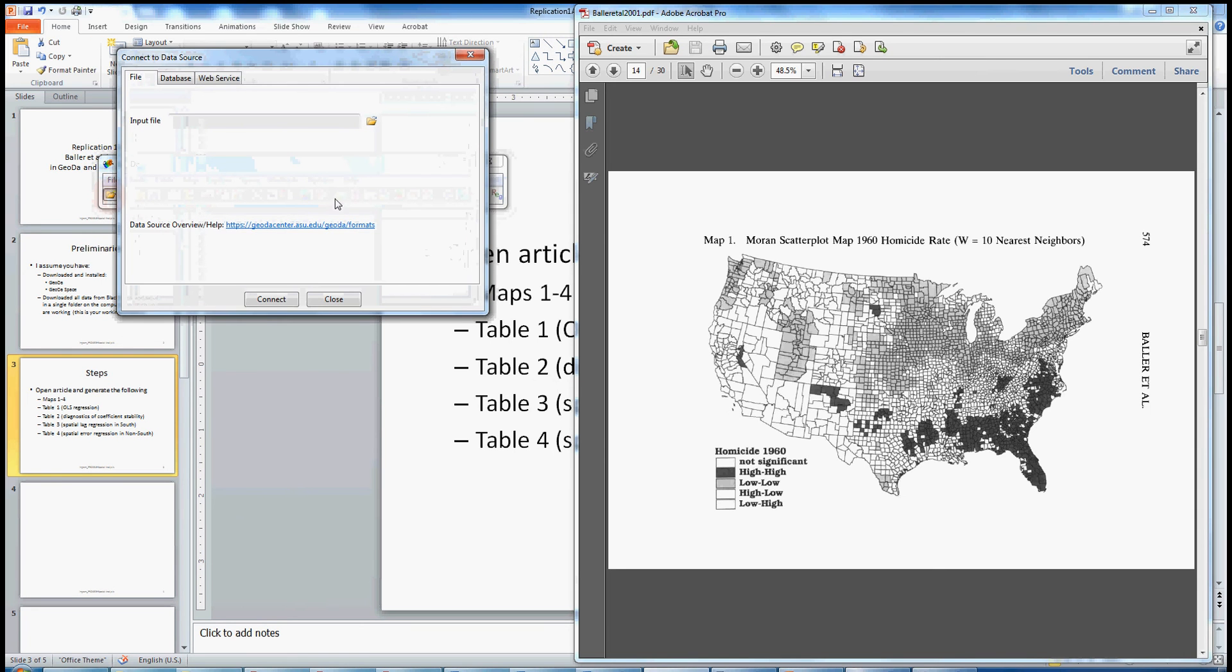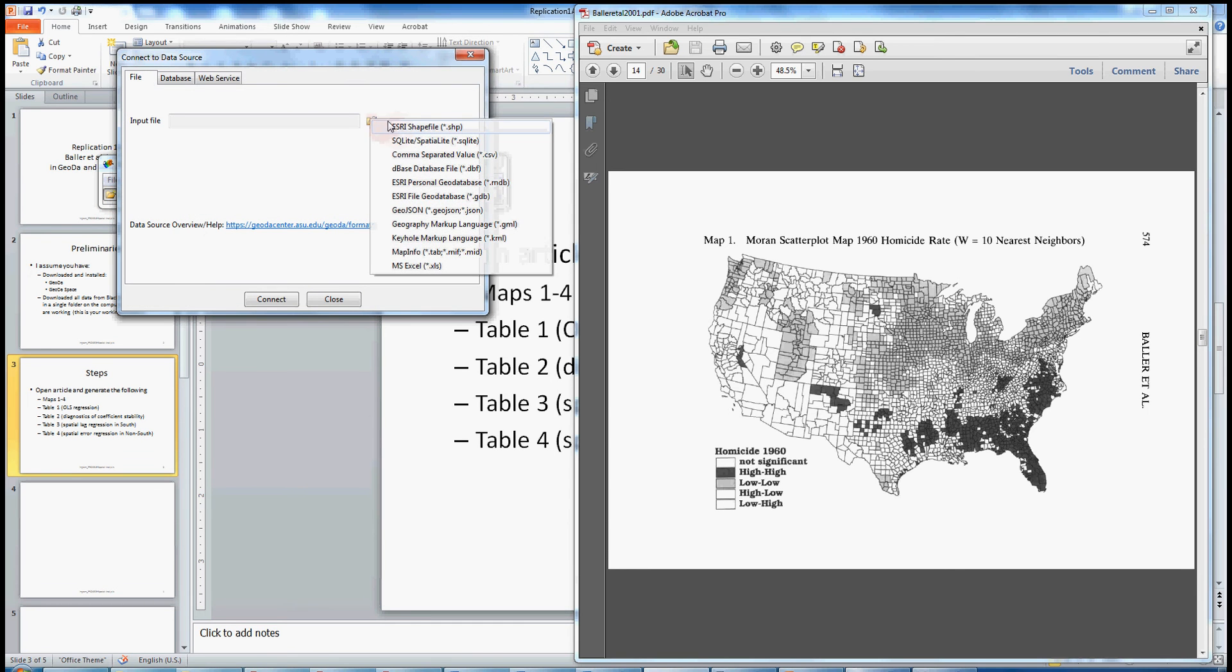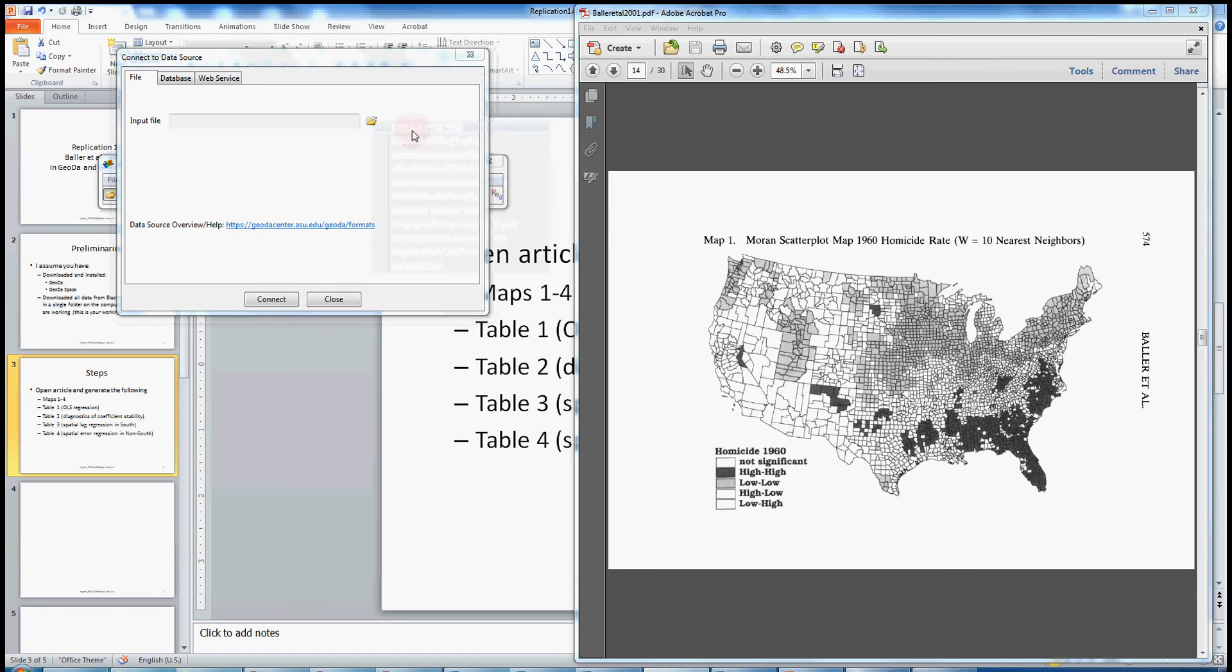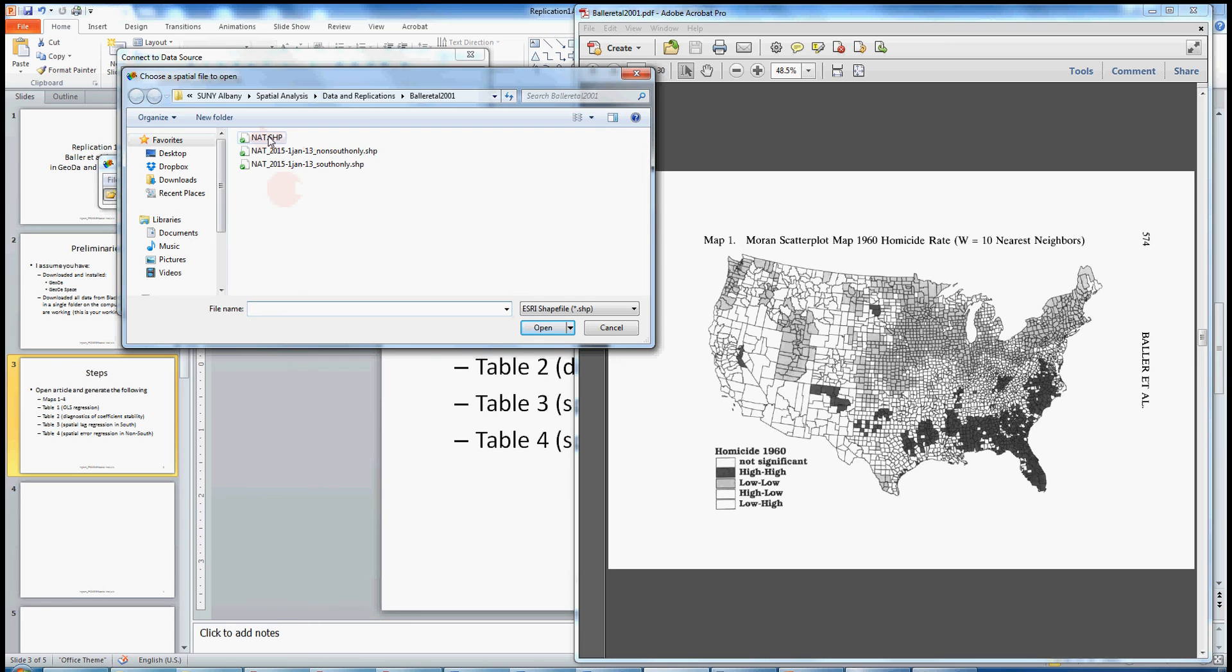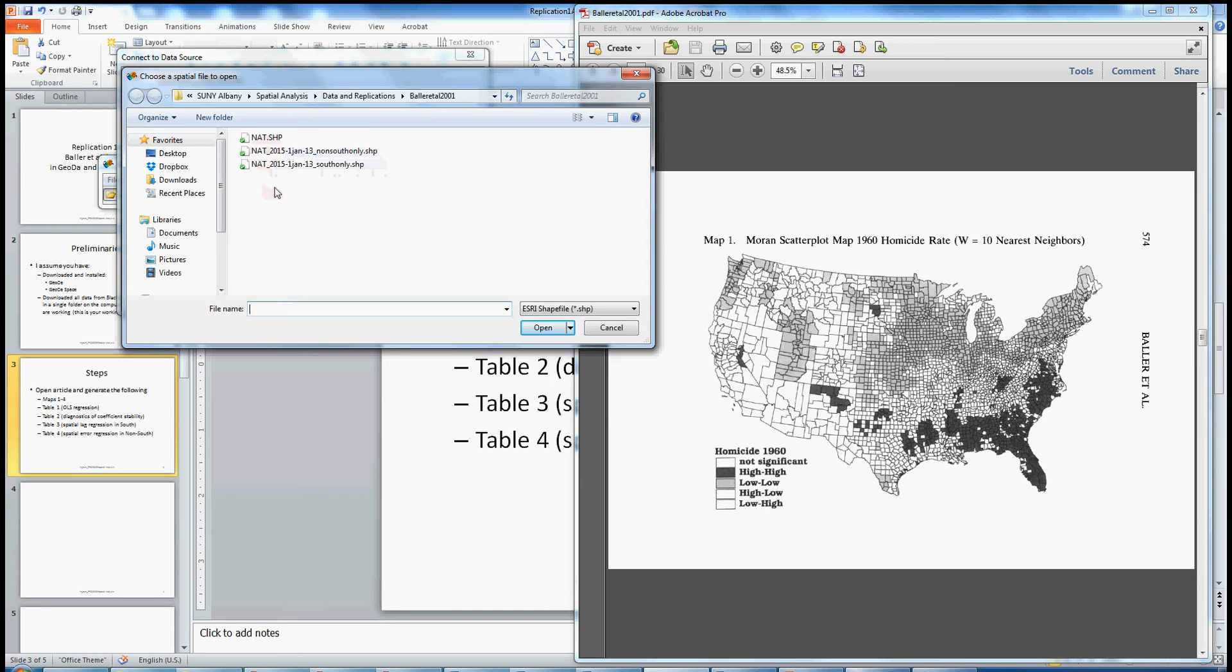Geota allows you to work with several different data types. If we click on the open folder icon on the right, you can see the different data types that you can work with in Geota. We're going to start with this Esri shapefile. So just click on that. I've got my folder set up for the replication of Baller et al. So here are my data files. These are the same files you should have been able to download from Blackboard. The first file is the complete set of more than 3,000 counties in the United States, all four decennial years. The second file is only for the non-South, and the third file is for the South only. So let's open the global, the full data set.